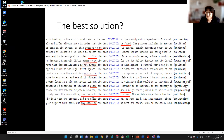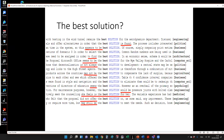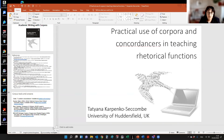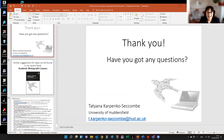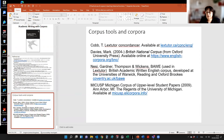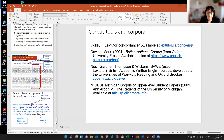I think at this point, because we've got quite a few questions, we'll stop here rather than covering counter-argumentation. The last thing I want to say is that similar tasks and suggestions can be found in my book, along with references and the corpus tools that I use.